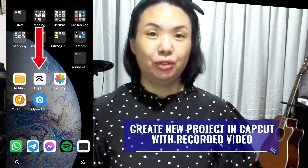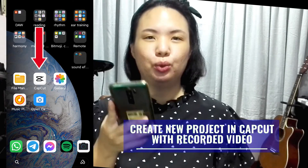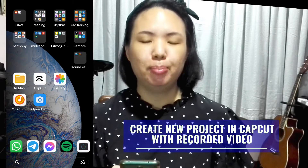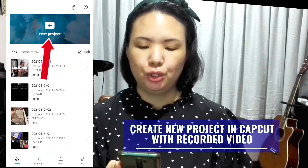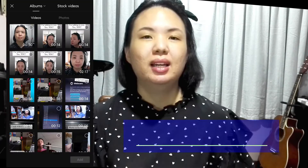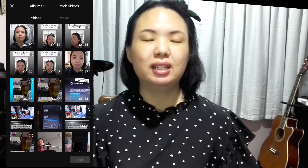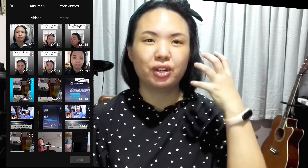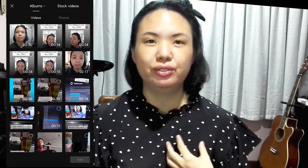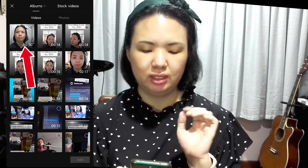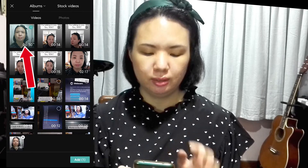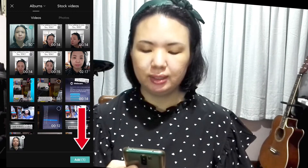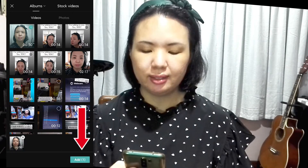So the first thing you're going to do is to open up the CapCut app and tap on New Project. Now you select the video clip which you recorded of yourself singing. So this is the first one, and then tap the Add button at the bottom right.